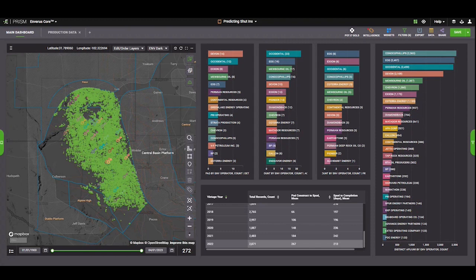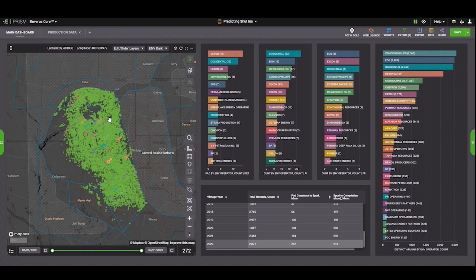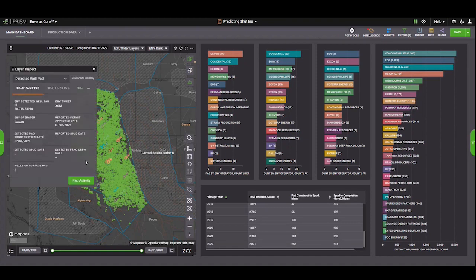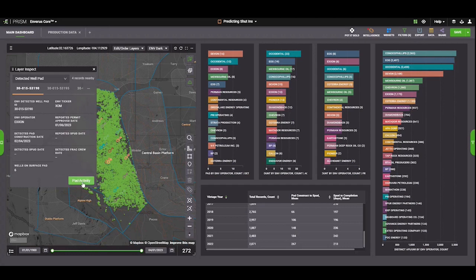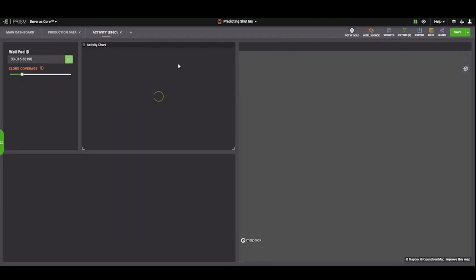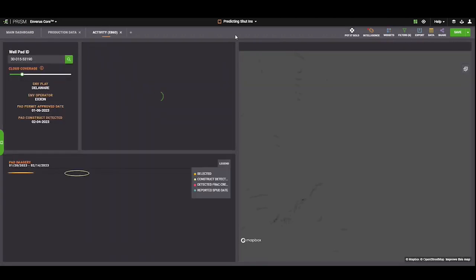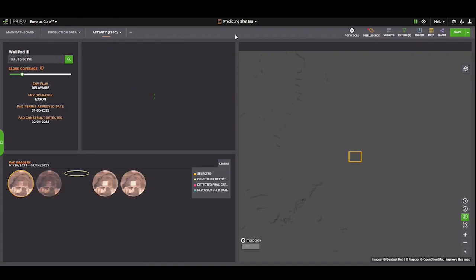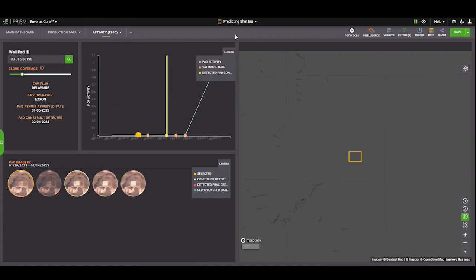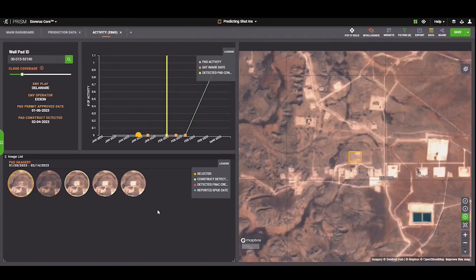Over here, we're looking at a version of PRISM that just has the Delaware Basin pulled up, and we're just going to start with some of the initial detections through detected pads. When we're thinking about pad construction detection, we begin by monitoring the surface area around permits or known well spots, just to look and see when land clearing happens.